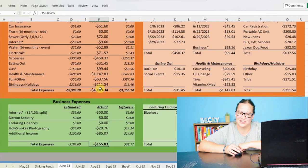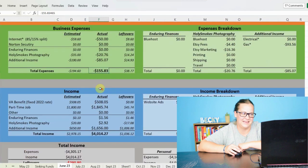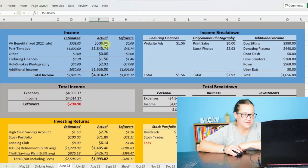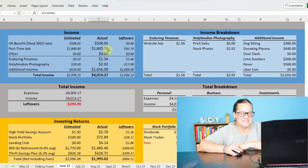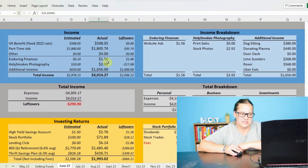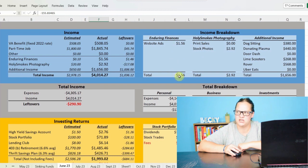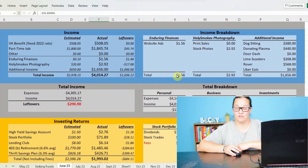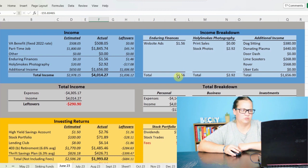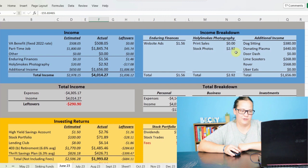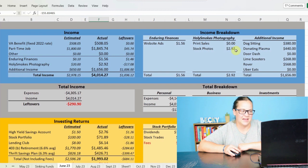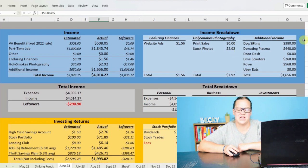Let's go ahead and take a look at my income. So we did see that $508 from my VA benefit. I made $1,845.74 for my part-time job, making dough. We made $1.56 off of Enduring Finances, that's website ads. And I changed up the style on that a little bit because I realized that it was an overbearing amount of ads showing up on the website itself. So we're probably gonna see this number trickle down a little bit. Just trying to make it easier for people to read that. And then as far as Holy Smokes photography, I made $2.92 off of passive residual income from stock photography.